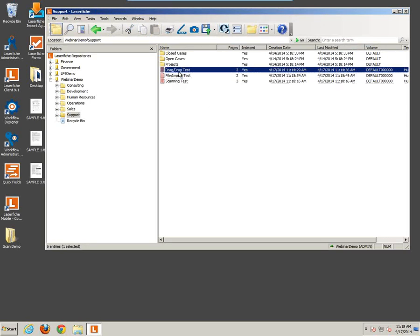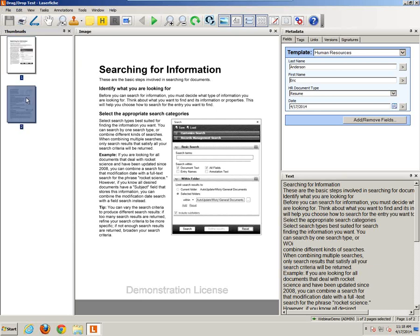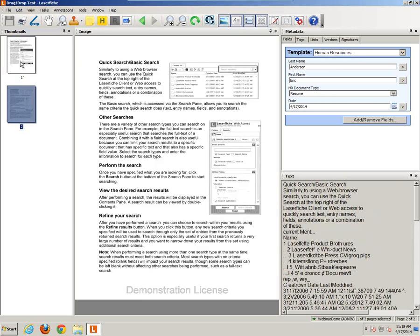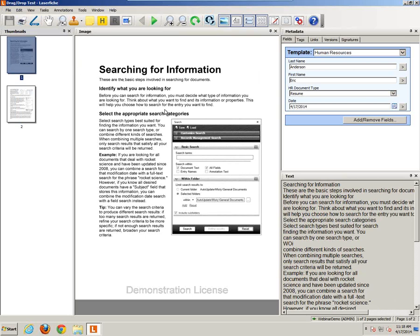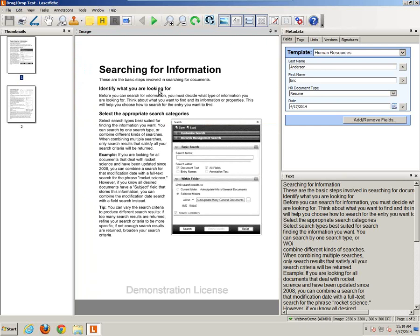Now let's double-click on one of these documents. Here you'll see the display window I was talking about earlier. On the left-hand side is the Thumbnails pane with both pages of this document displayed. In the middle is the Image pane, where you can zoom by holding down left-click and dragging a box around the area you wish to zoom in on. To zoom back out, you can double-click. On the right-hand side, you'll see the Metadata pane with the Human Resources template information applied when we brought this in. At the bottom right, you'll see the text pane.